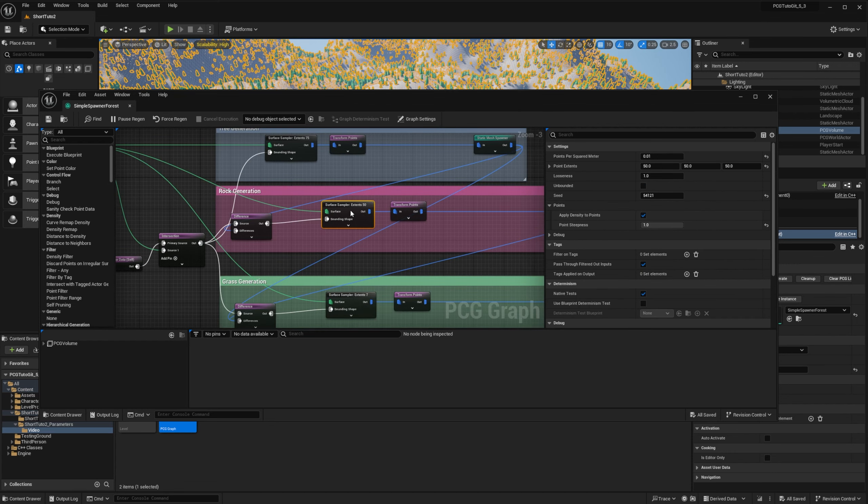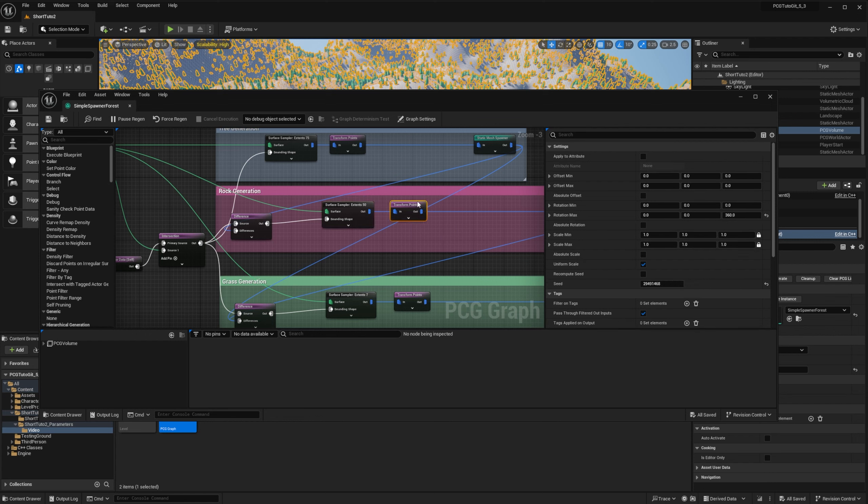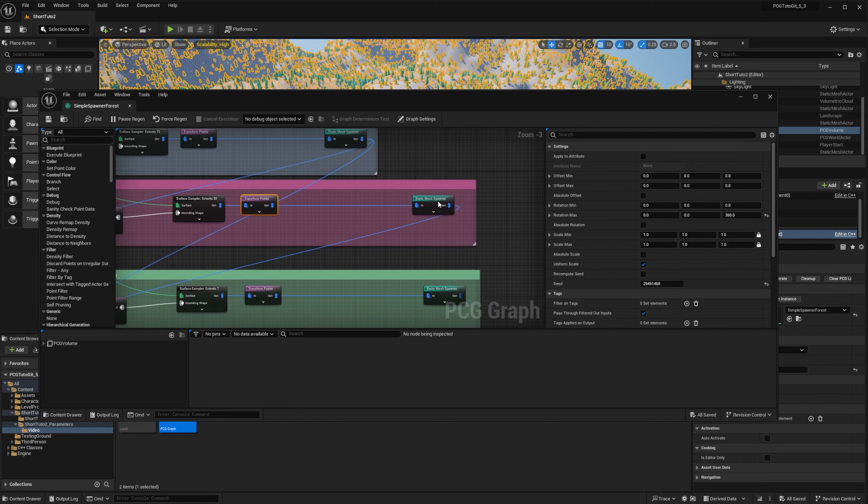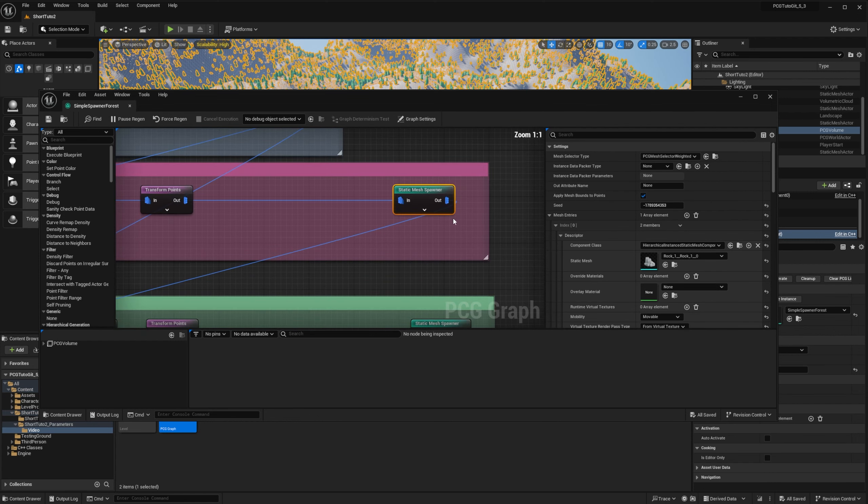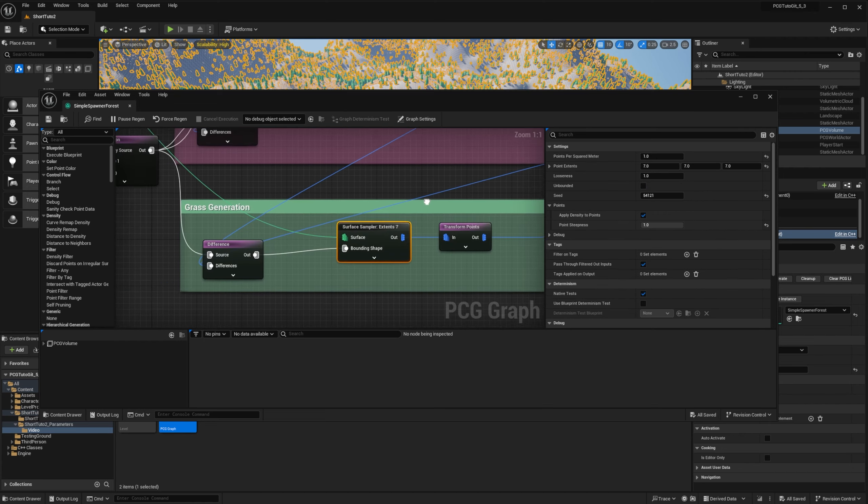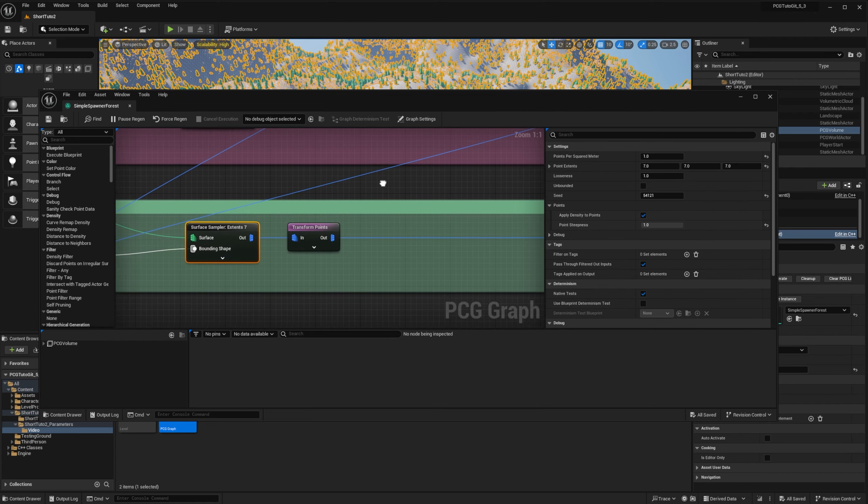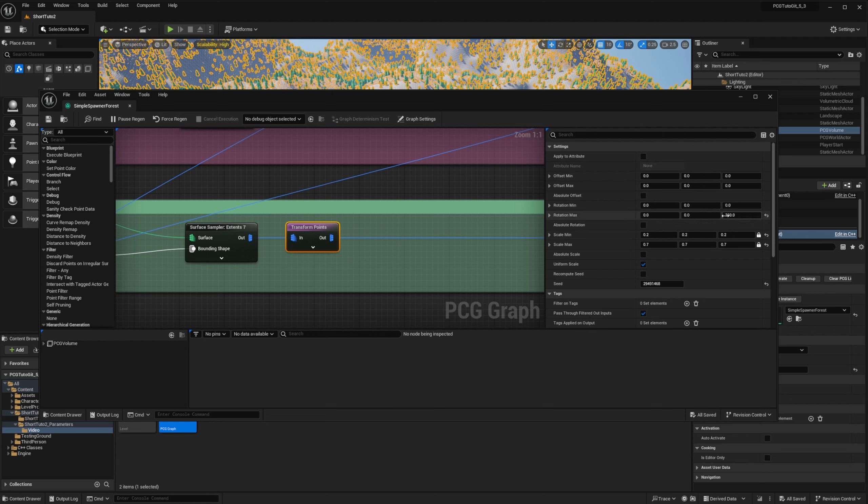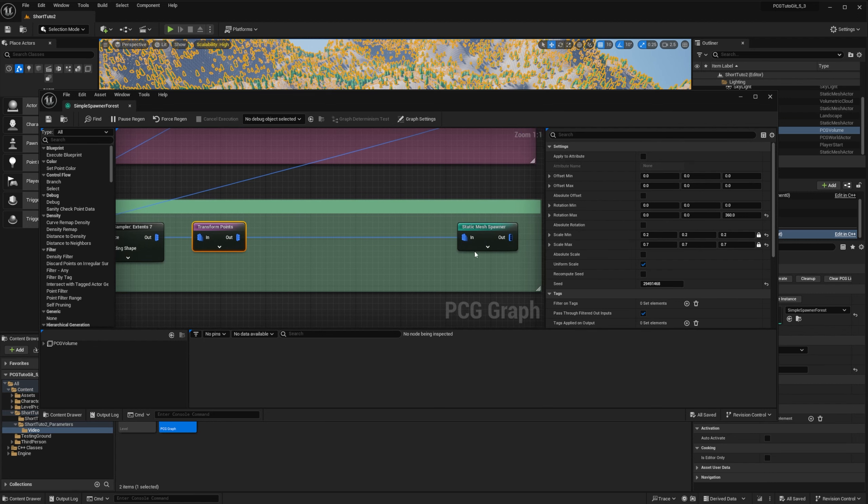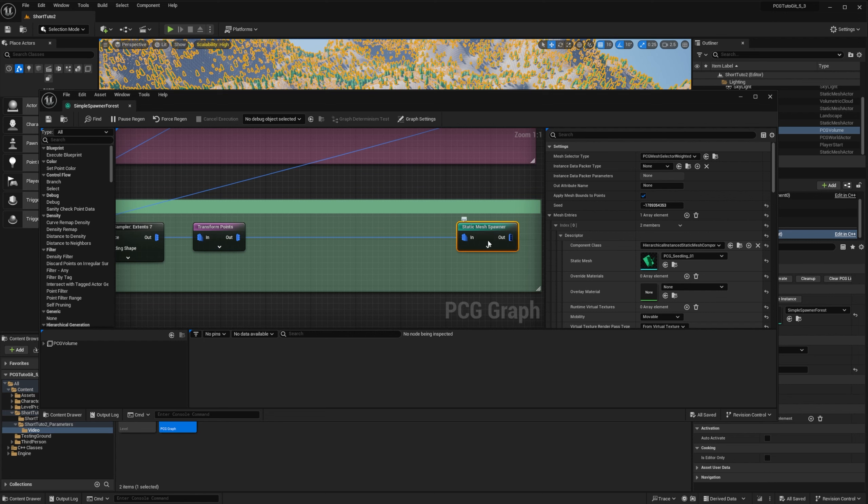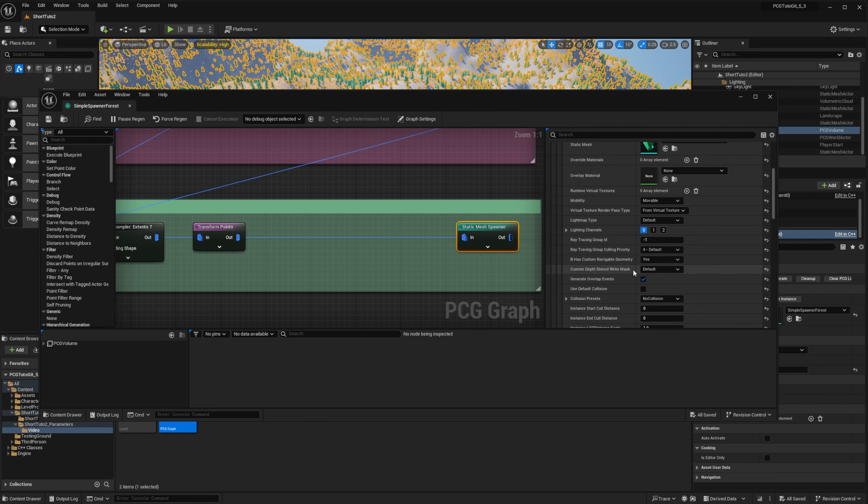For the rocks, we have this first sampler of 0.10 run with extent of 50. The same thing, we do random rotation on Z with a scale of 1 and then we spawn our rocks. And for the grass, we have a density of 1 and extents of 7. Then random rotation and scale between 0.2 and 0.7. And we spawn on grass with no collisions for it to be faster.